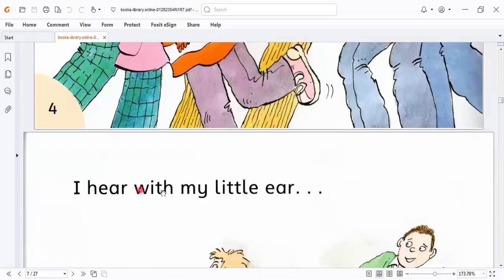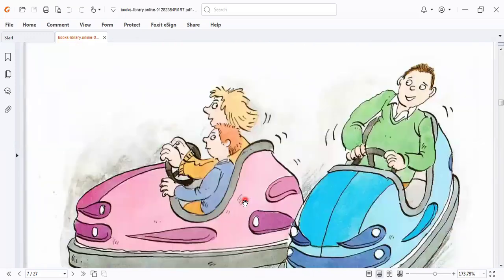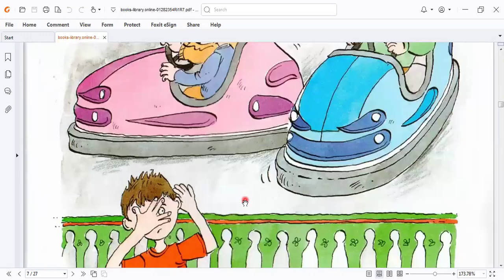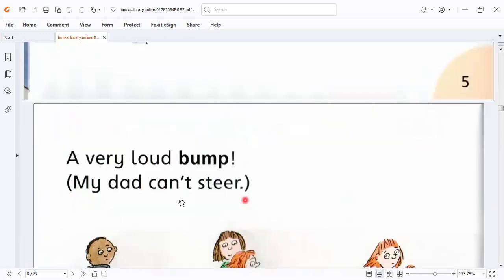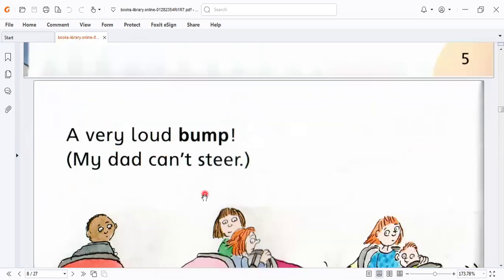I hear with my little ear. A very loud puff. My dad can't cheer.